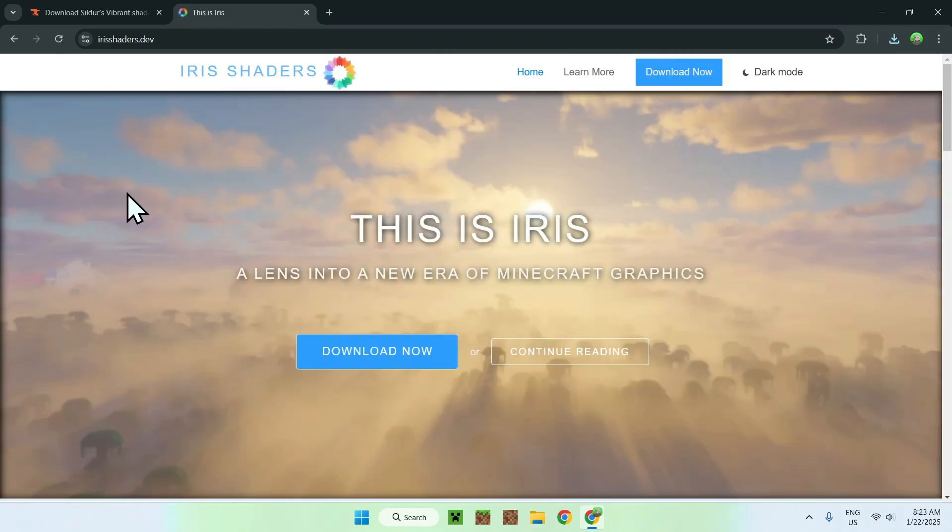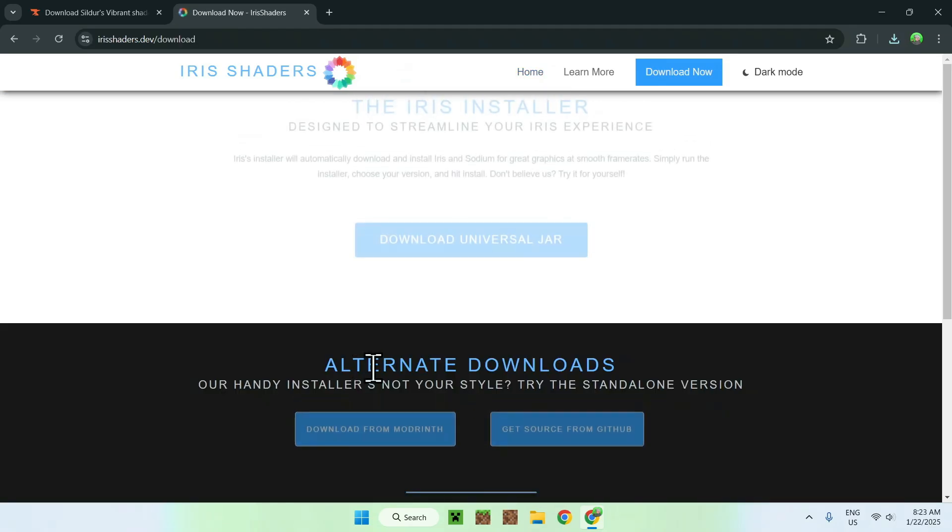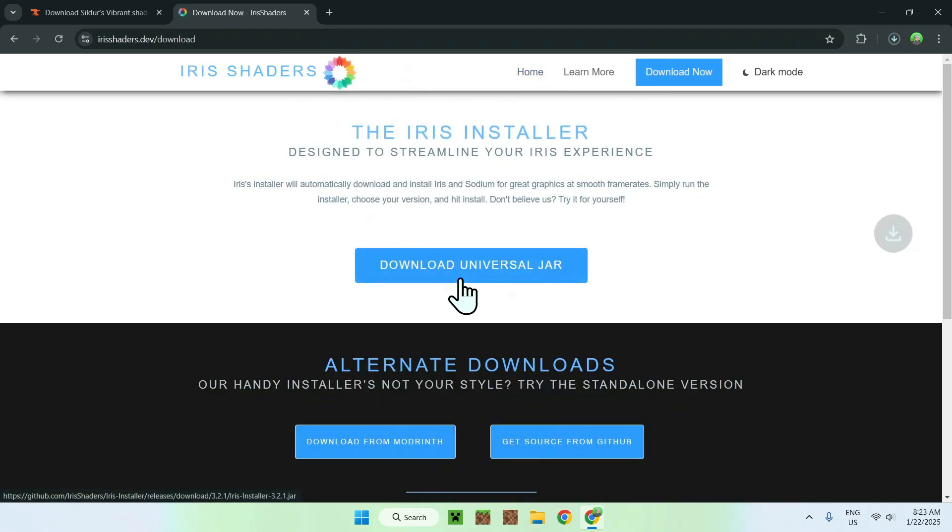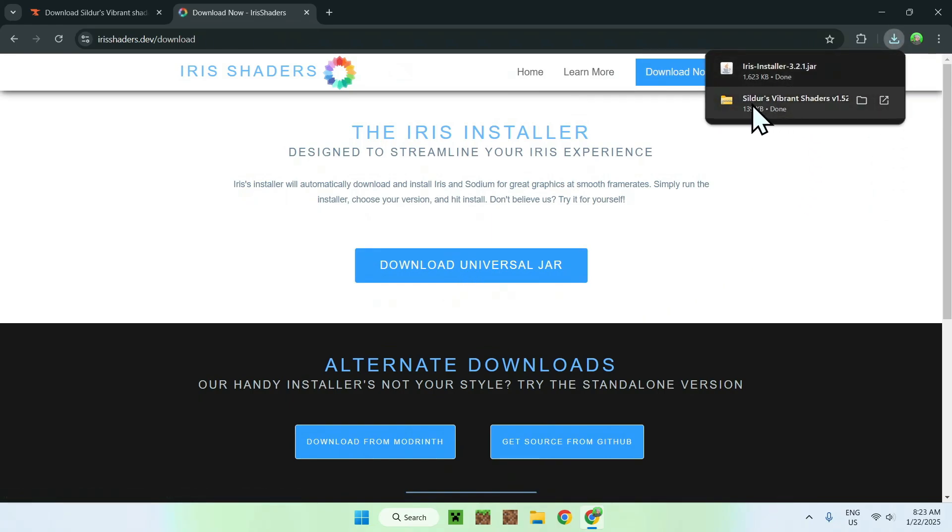And now you're on the homepage on Iris Shaders. All you want to do is go to download now. And then you want to go and download universal jar. So now we have Iris installer and Sildur's Vibrant Shaders 1.21, which is the high one.